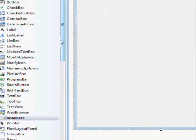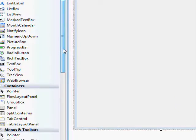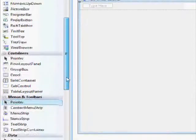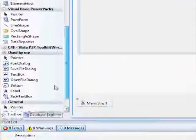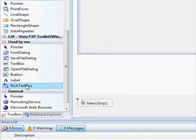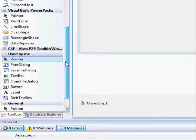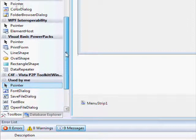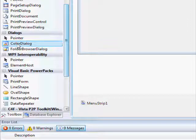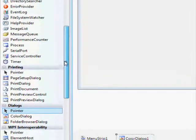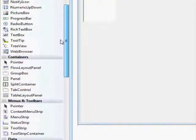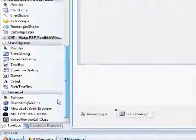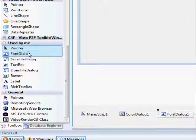So, add a menu set, a rich text box, a color dialog box, and font dialog, font, yeah, font dialog.